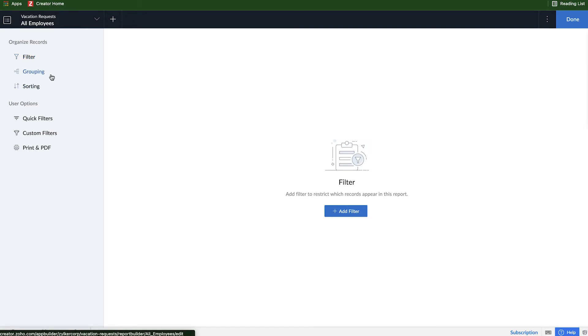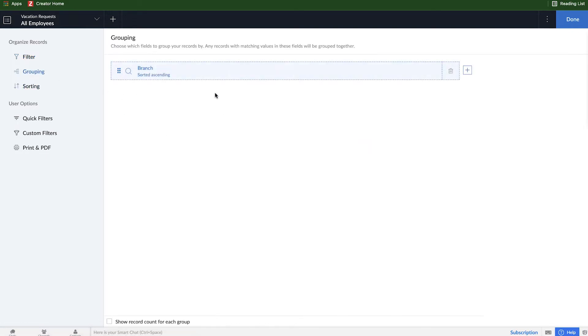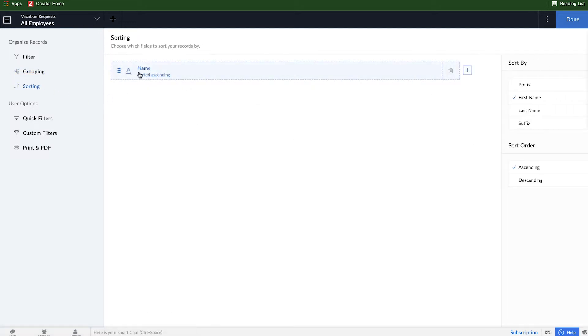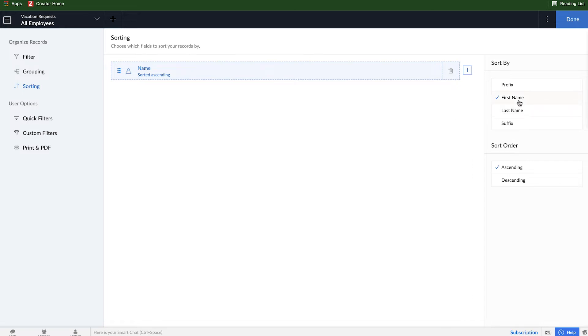But if I click on grouping, we'll see that the branch grouping is automatically already there from what we saved in the previous screens. And so that is saved as sorting, ascending, all good to go, as well as the name field is sorted ascendingly. And we can sort it based on first name or last name, and then pick ascending or descending.